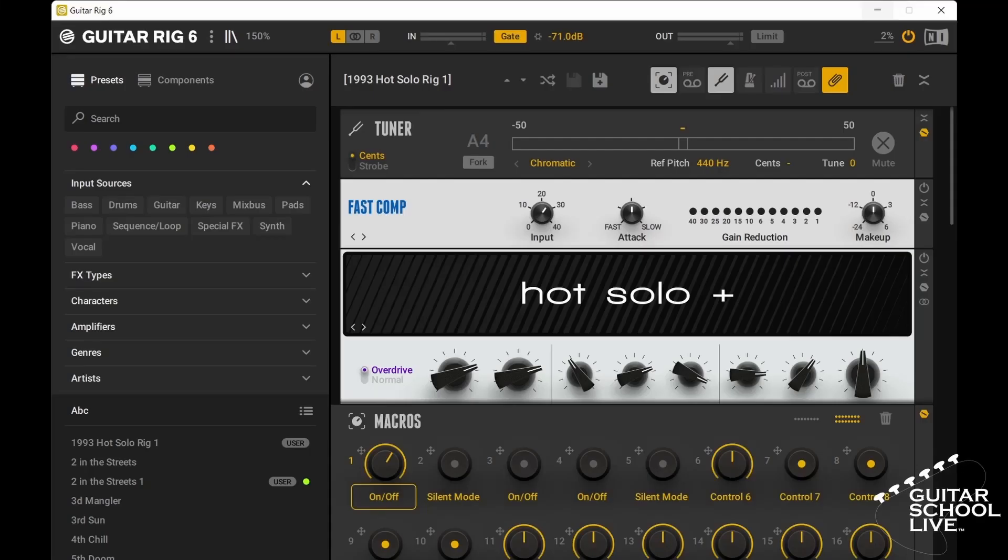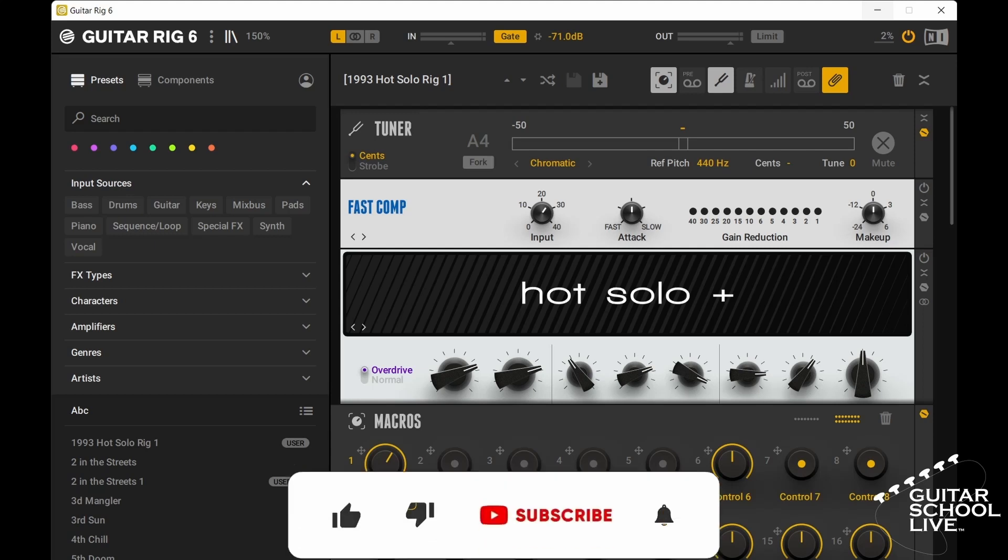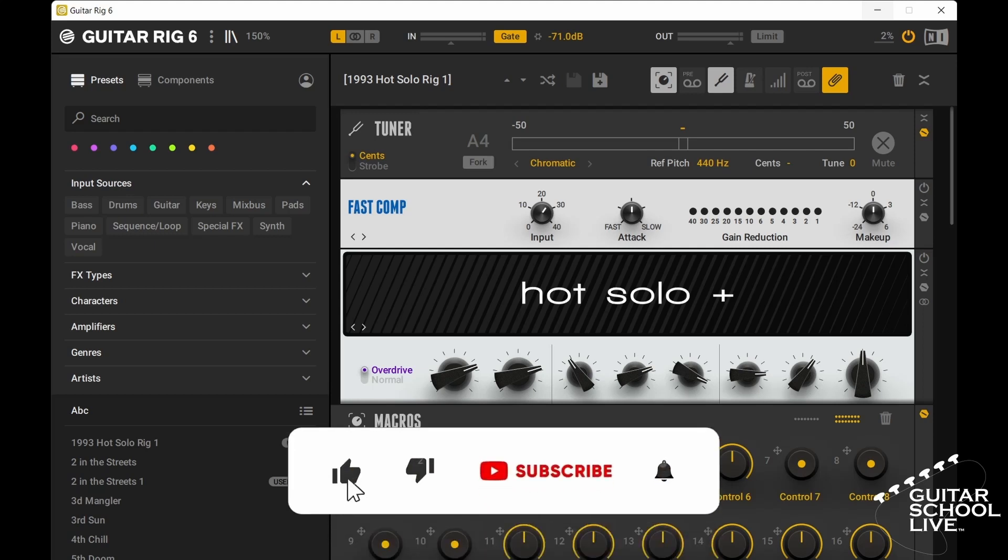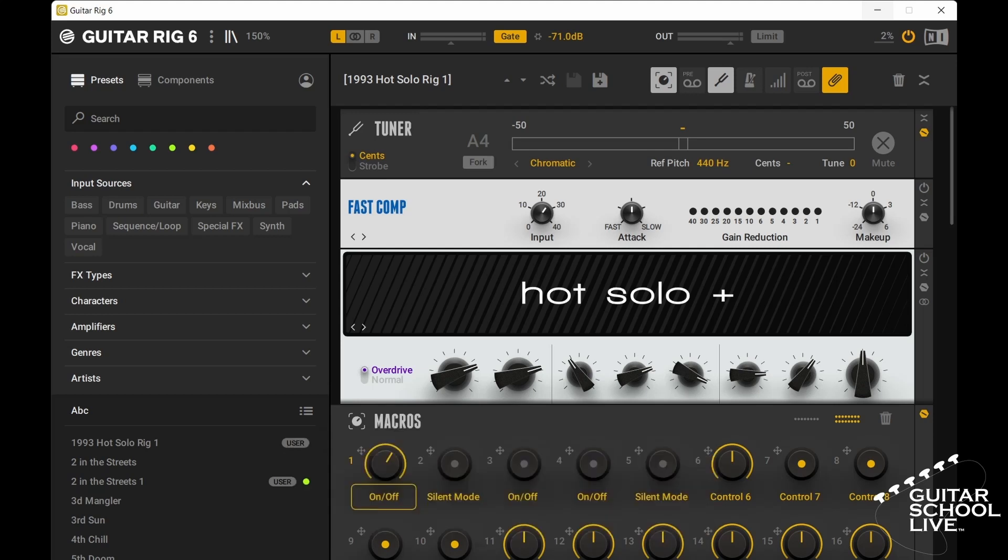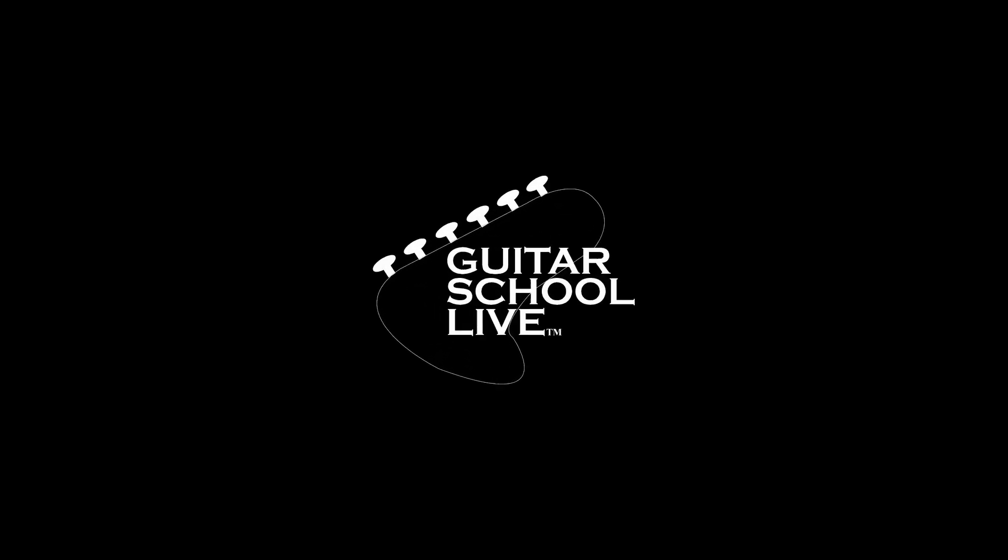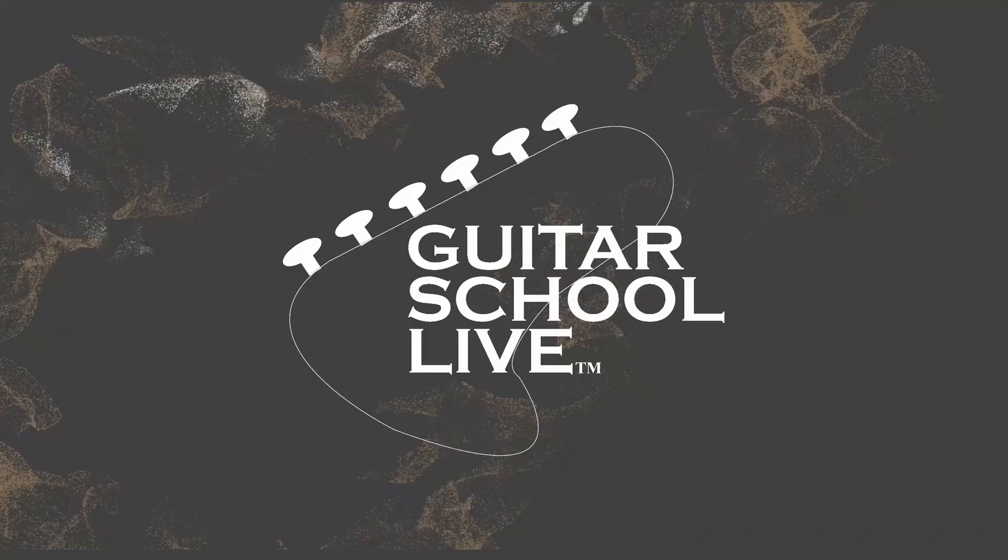Well there you have it! I hope you enjoyed learning how to program the stock FCB-1010 to work with Guitar Rig 6. With a little planning, you can have complete control of your rig using the FCB-1010. Before we end, if you would like to see more videos like this, hit like, then click the subscribe button and ring the bell so you will be notified when new content is released. From all of us at Guitar School Live, we would like to thank you for watching.